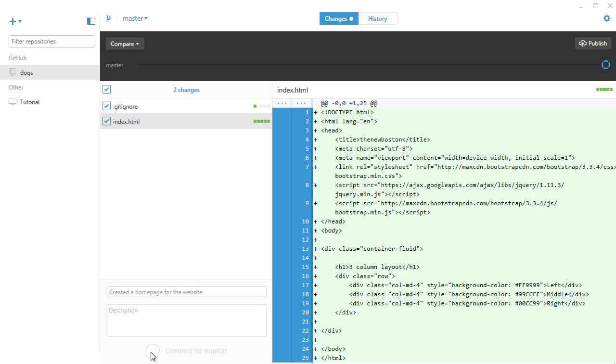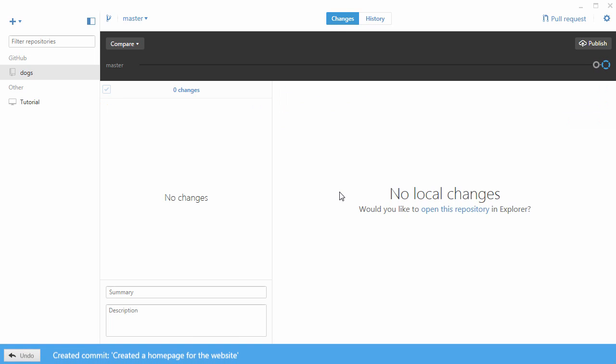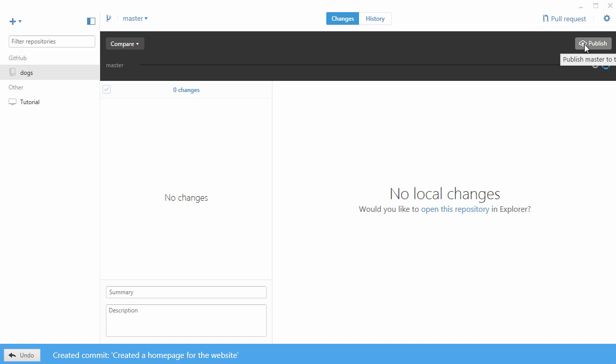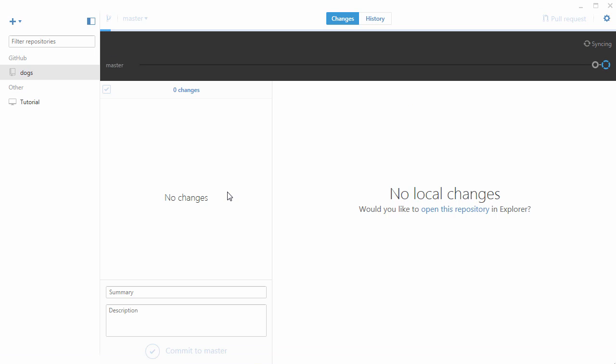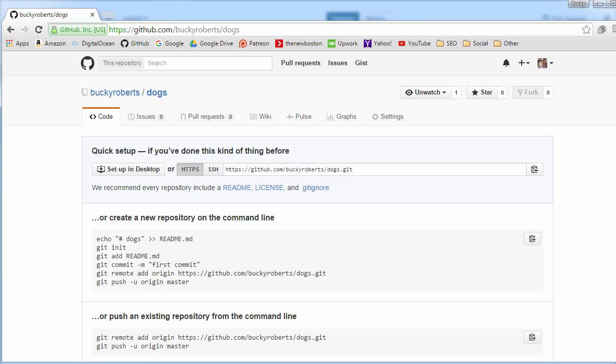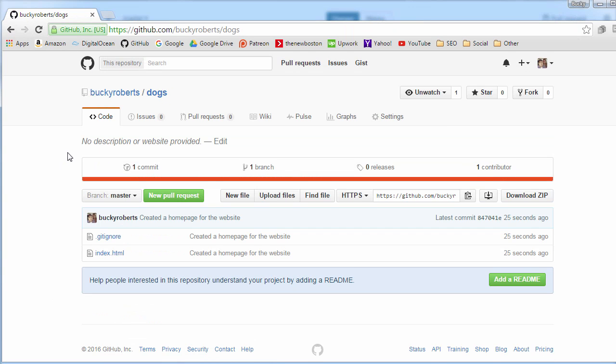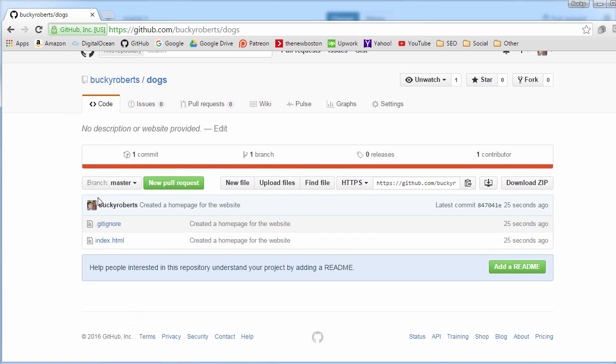After this we want to go ahead and click publish. Publish means basically take the changes that we made locally on our own computer and publish them to github.com. I'm going to click this and it's going to syncing, syncing, take some time to connect to GitHub and check this out. If I refresh this page, look at that, we now have all of the code for our website and also our gitignore file.